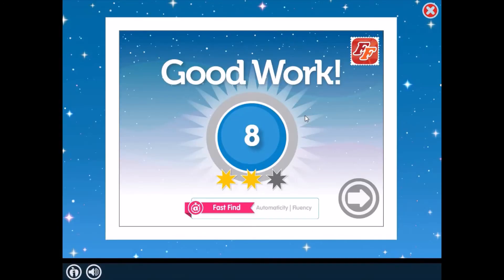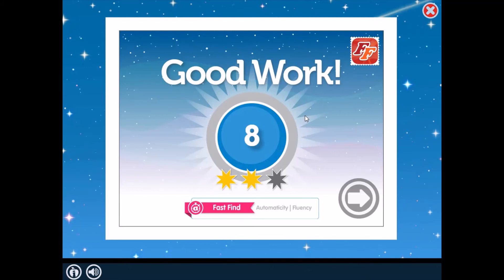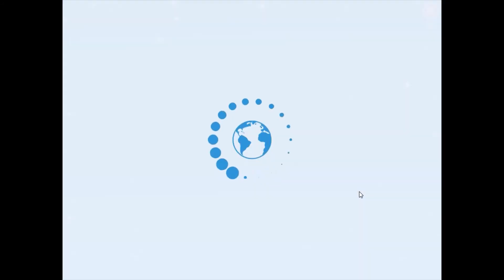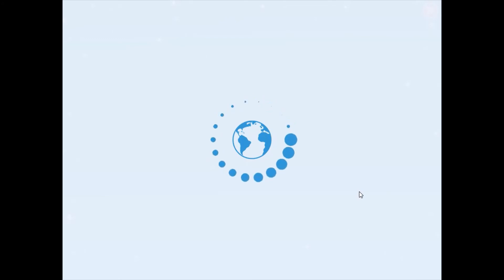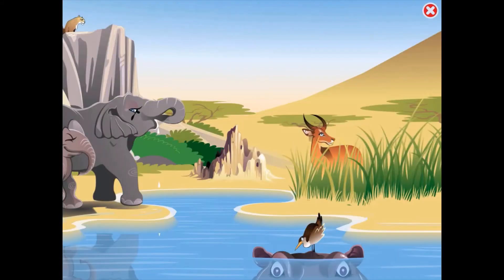Good work! Level 7 The African Serengeti.